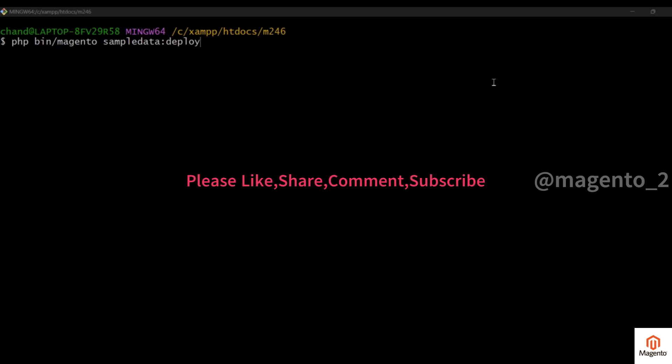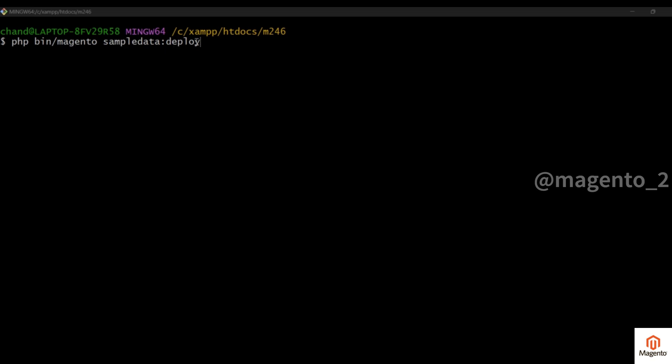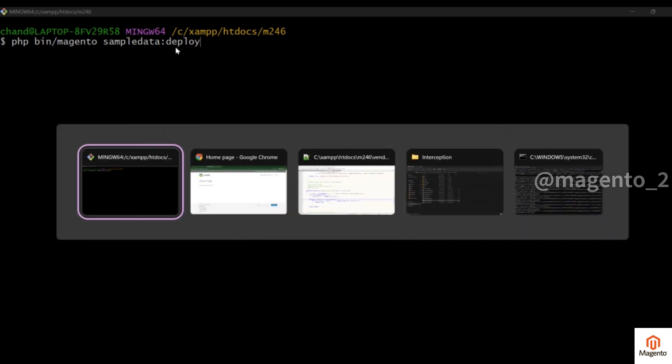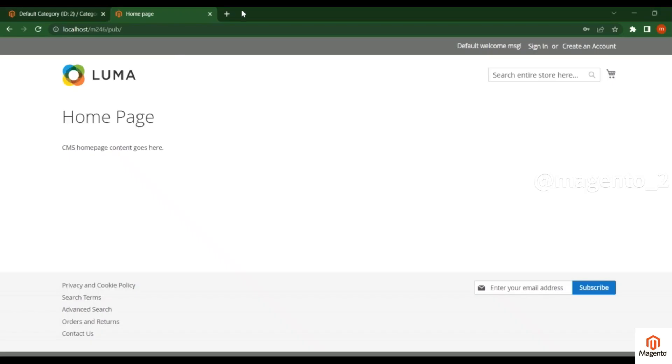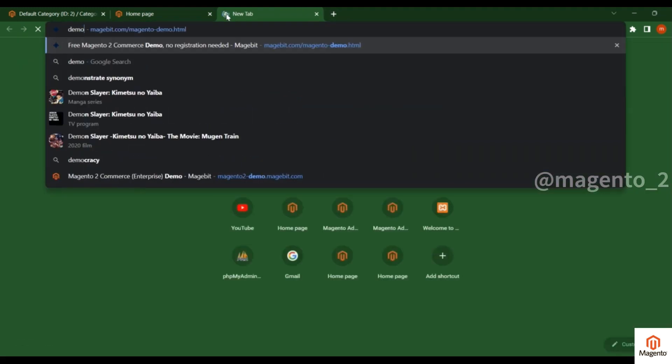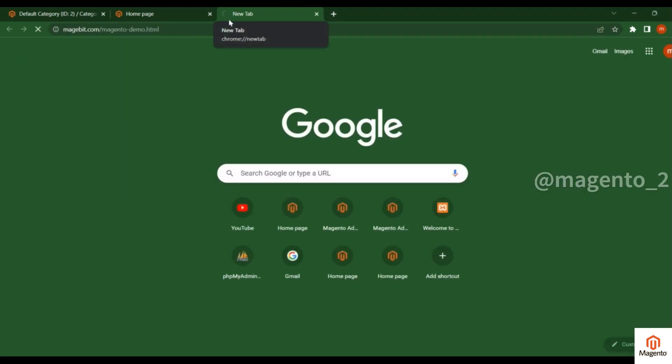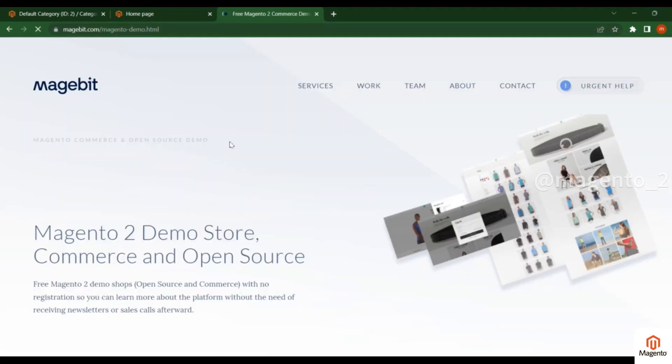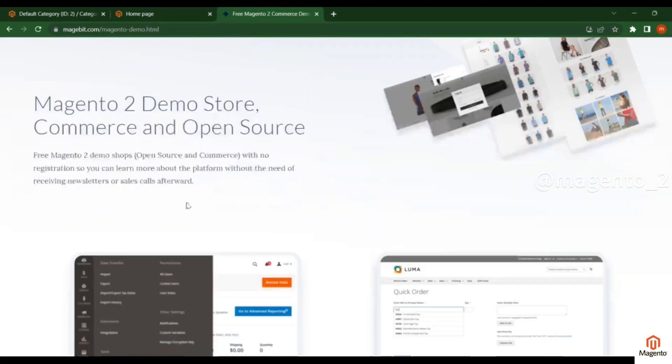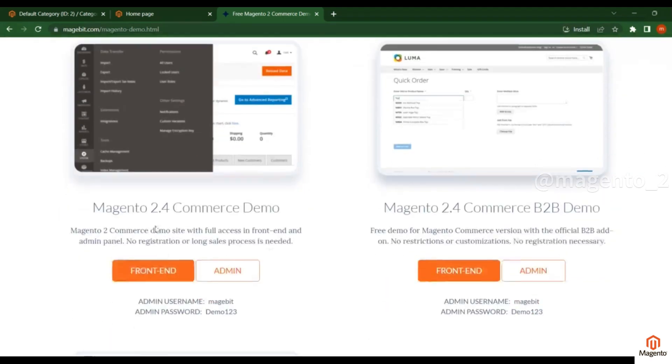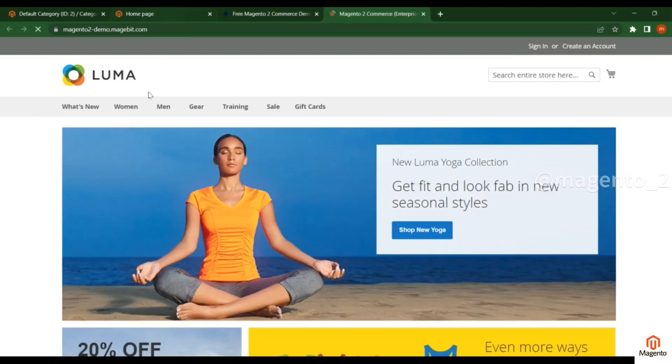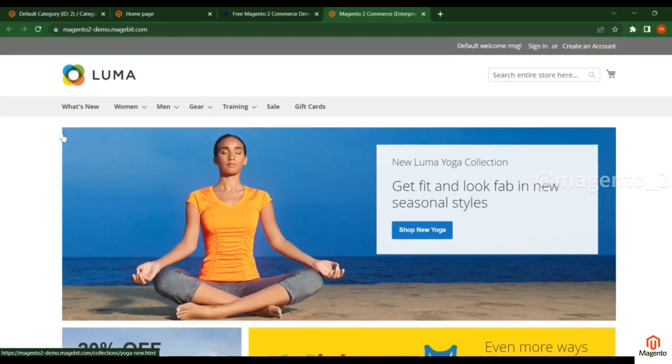Hi friends, welcome to Magento Tutorials in English. In this video we will discuss how to install sample data. You see this command: php bin/magento sampledata:deploy. Using this command you can deploy sample data. So what is the sample data and how does it look in the demo site?